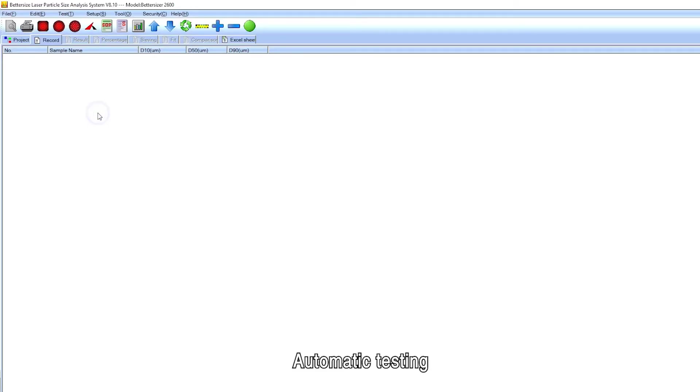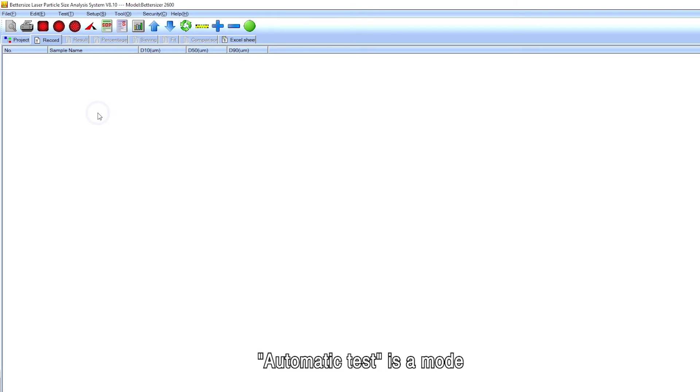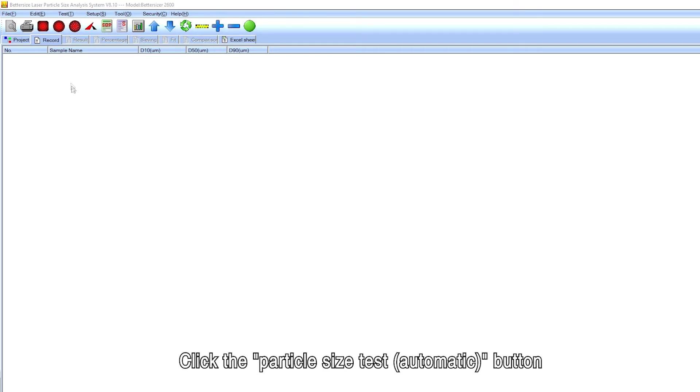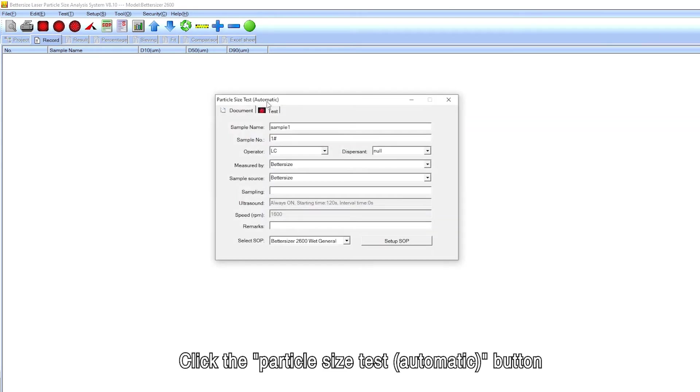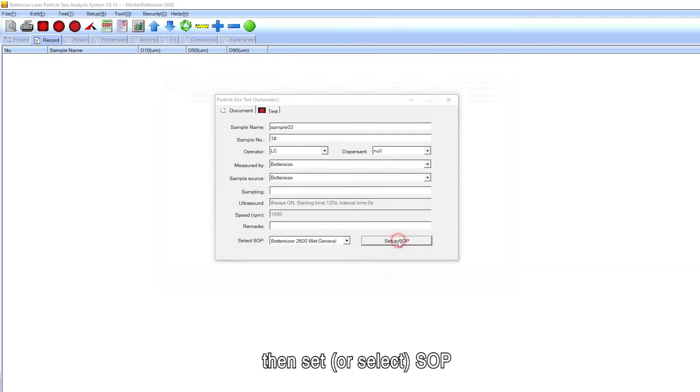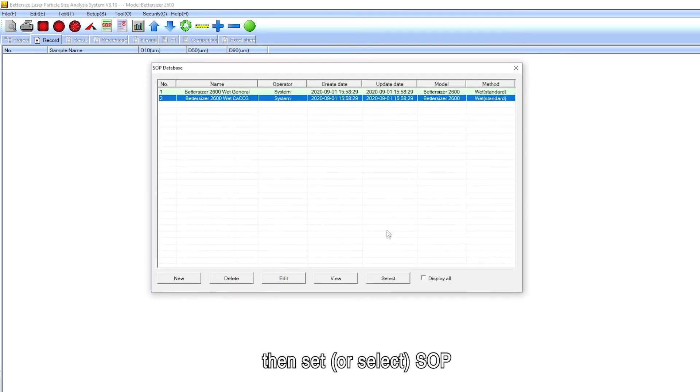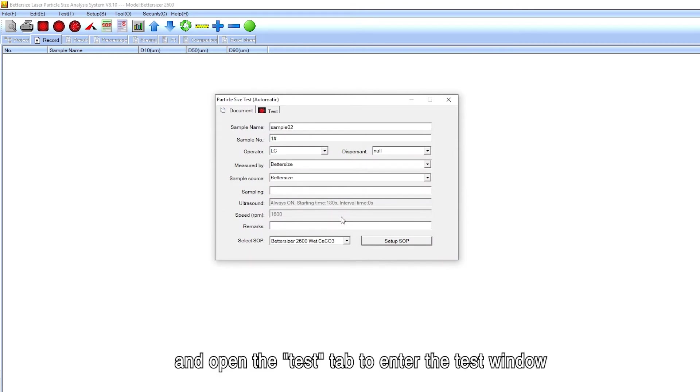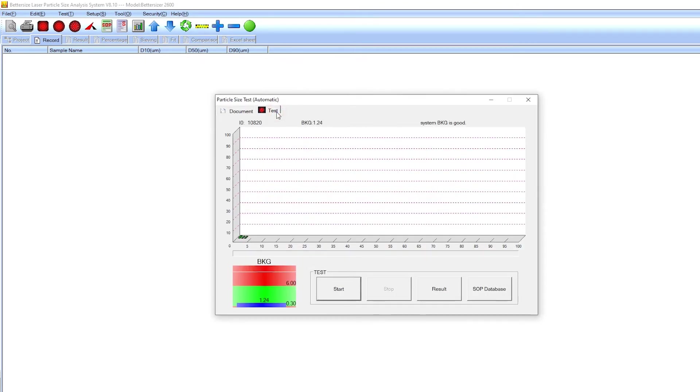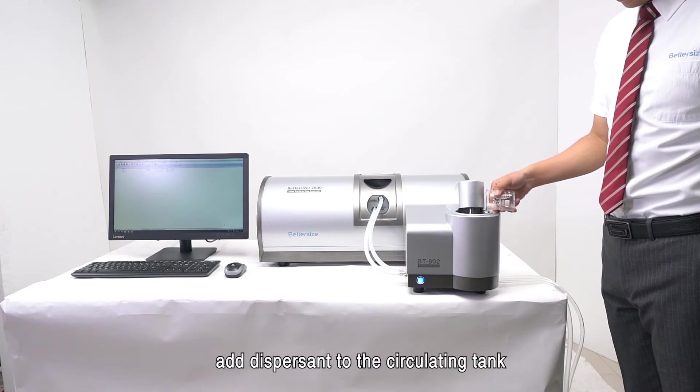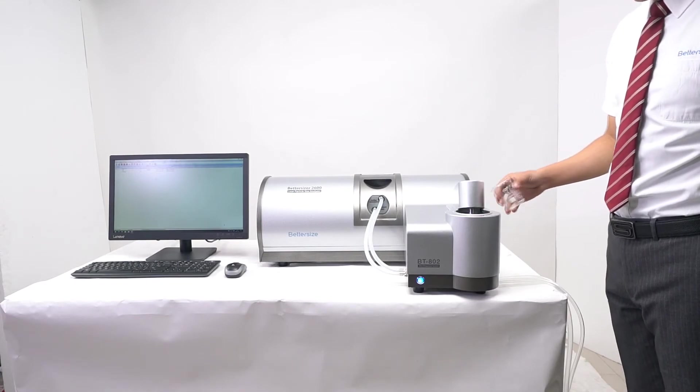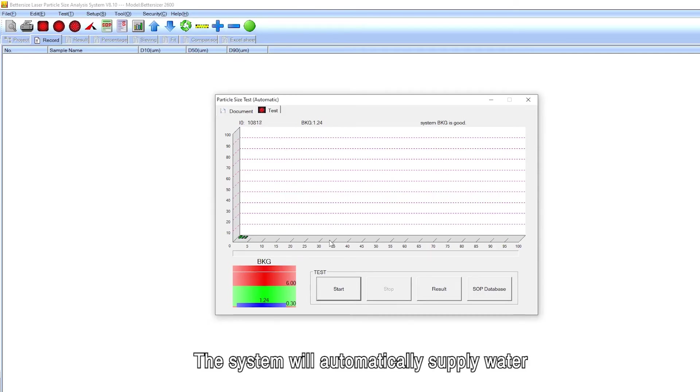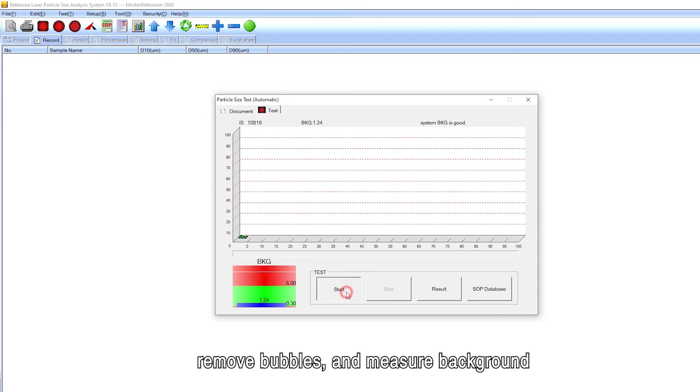Automatic testing. Automatic test is a mode in which the system works according to a preset SOP. Click the particle size test automatic button, enter the sample information in the document, then set or select SOP and open the test tab to enter the test window. Add dispersant to the circulating tank and click the start button. The system will automatically supply water, remove bubbles, and measure background.